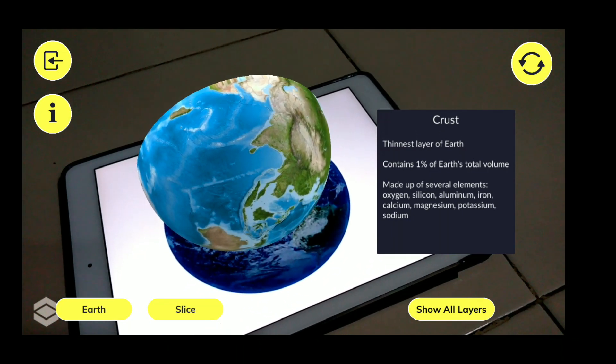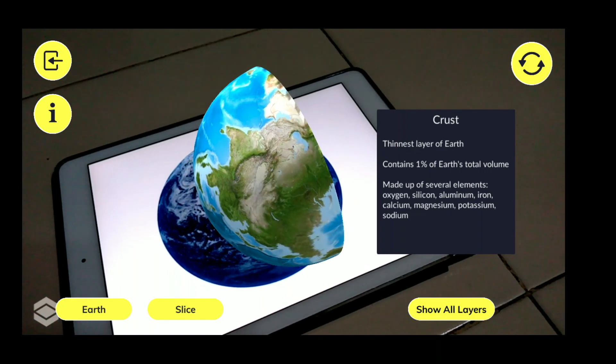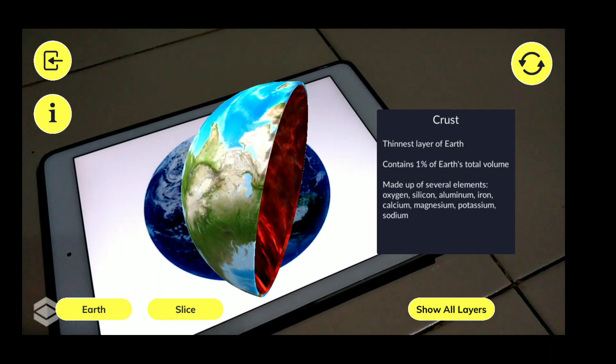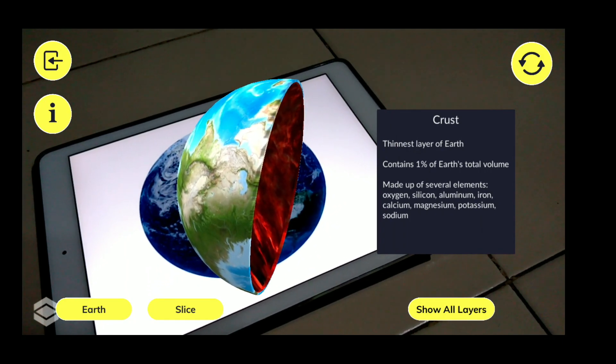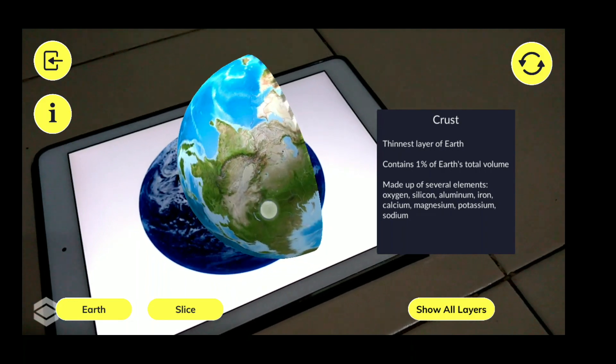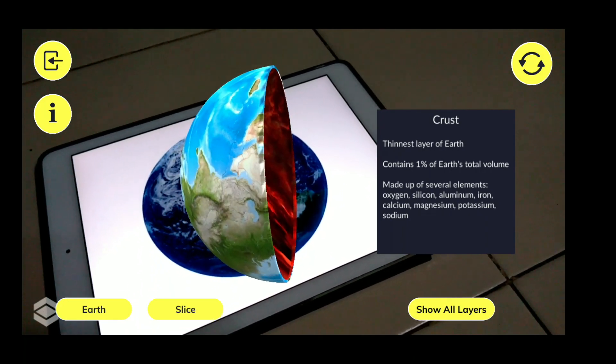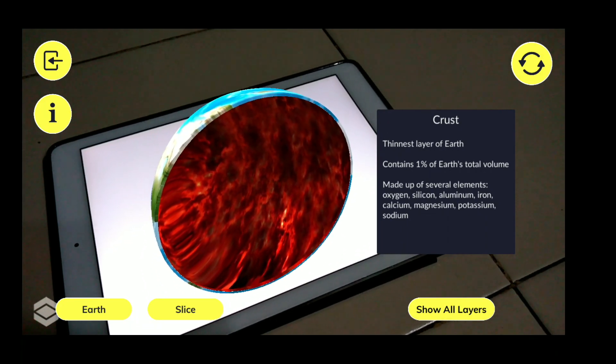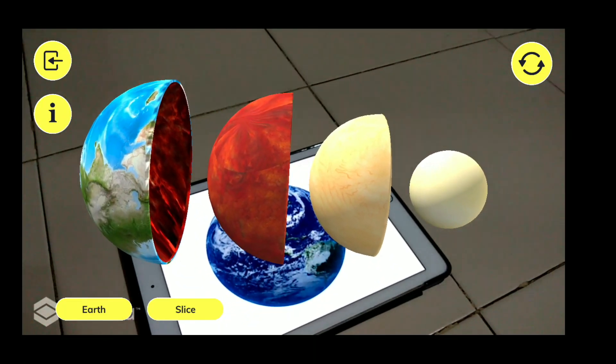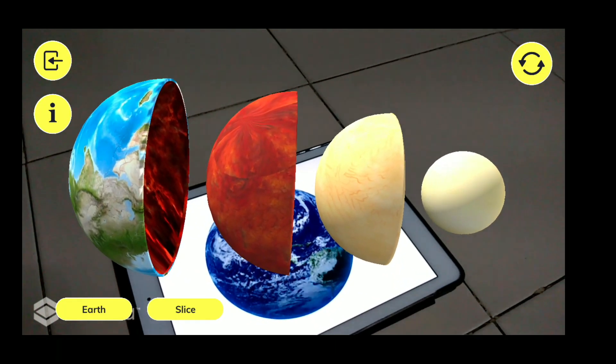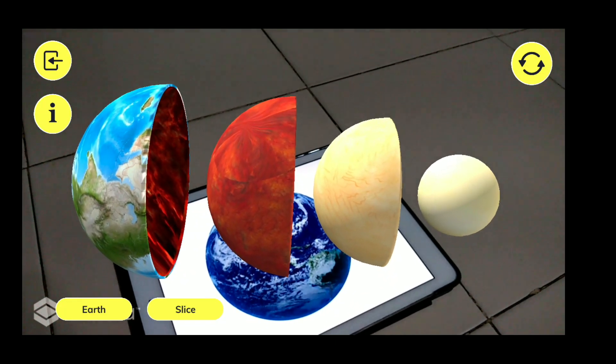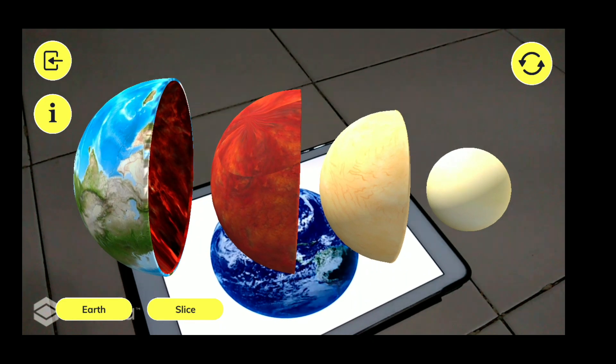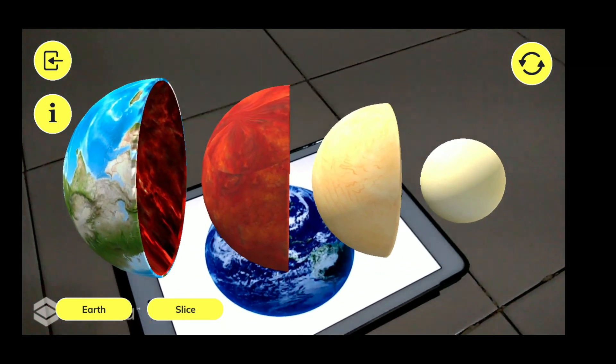It's approximately one percent of total Earth volume and it is having many elements like oxygen, silicon, aluminum, iron, calcium, magnesium, potassium, and sodium. Then coming back to that, the second layer is inside of the crust.